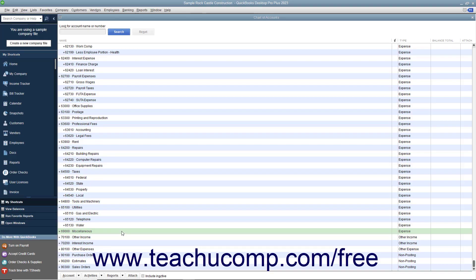In QuickBooks Lists, you can only delete list items if you have not used them in any transactions. If you try to delete a list item that has been used in a transaction, QuickBooks will warn you that the item cannot be deleted.